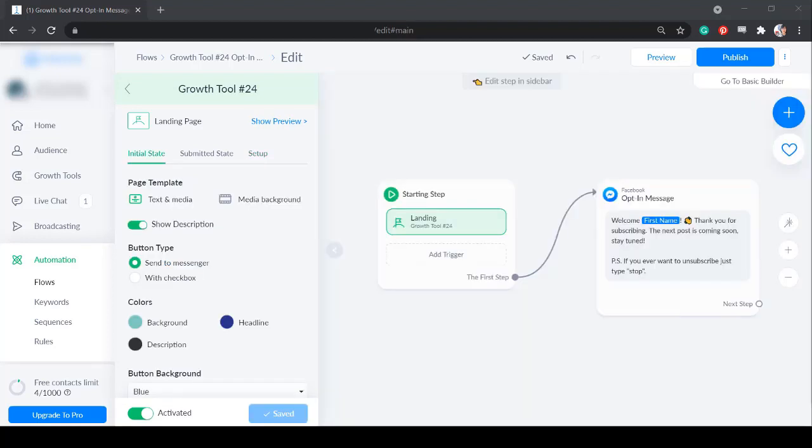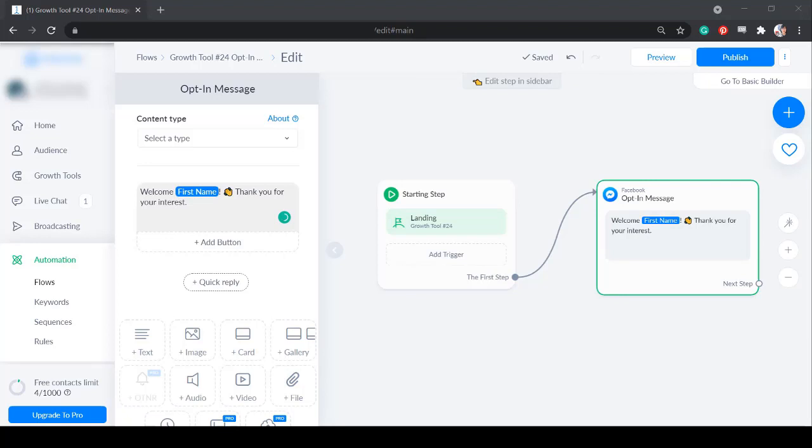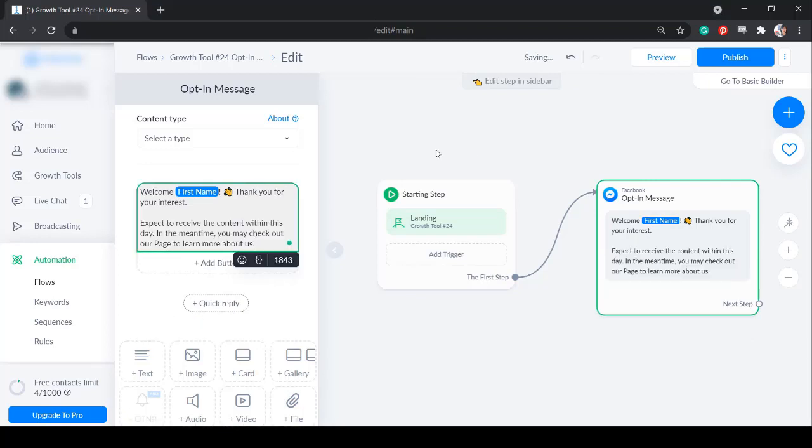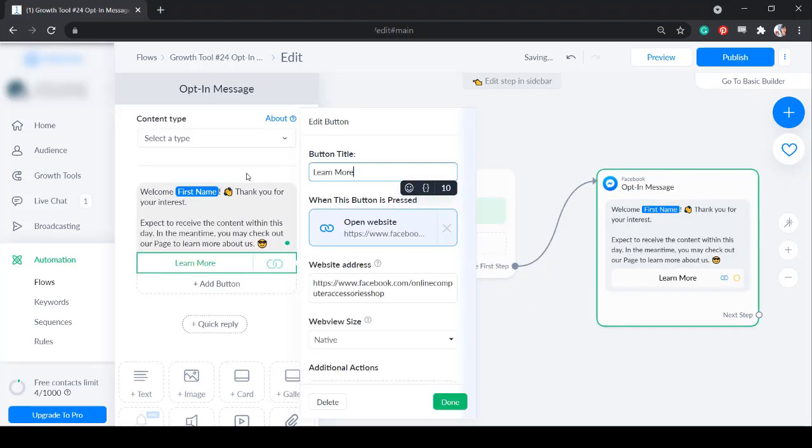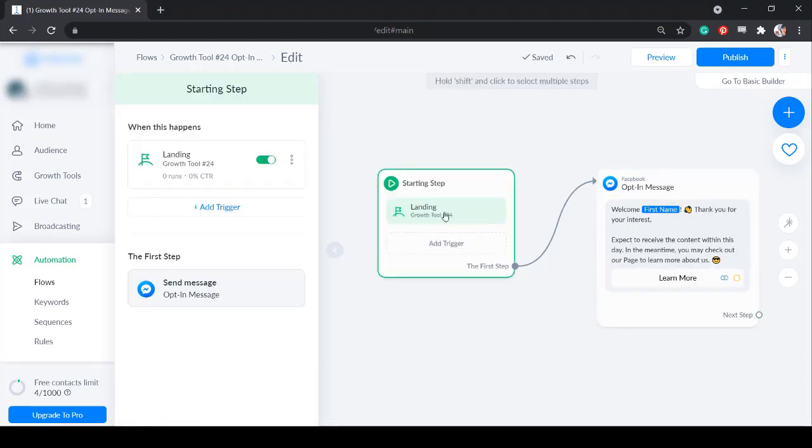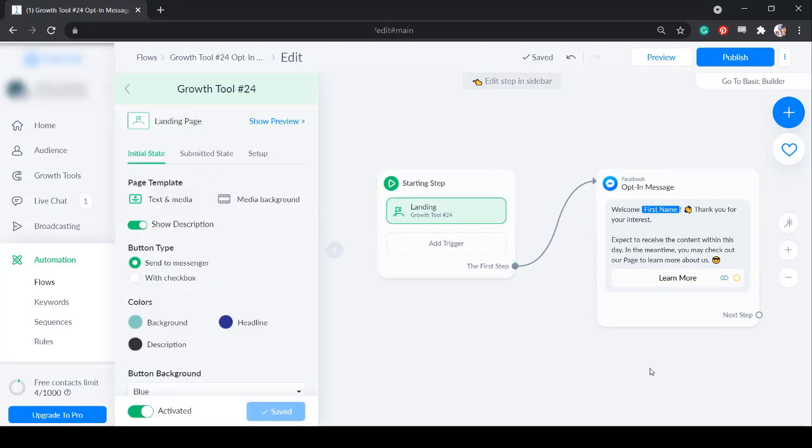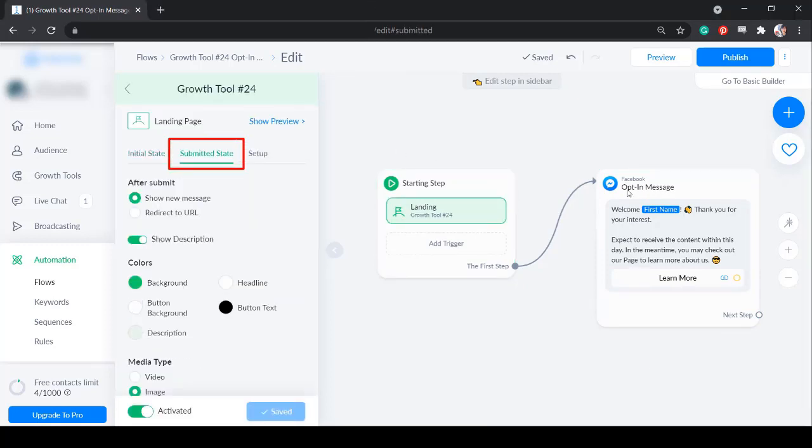If you haven't edited the opt-in message, click on the text area in the section. Let's add a button and redirect them to a website. Go back to the landing page growth tool. Click the tab submitted state.